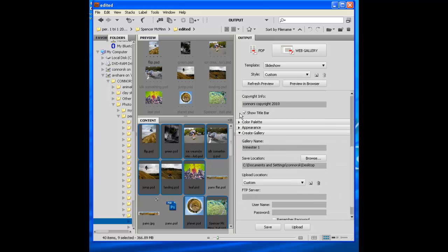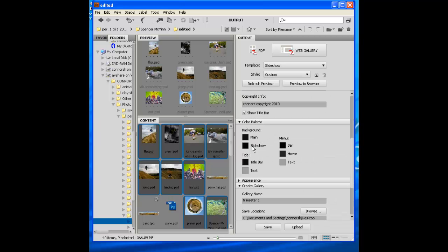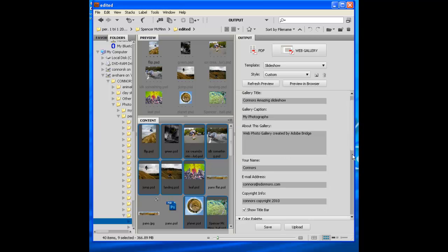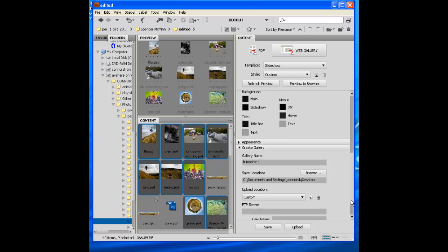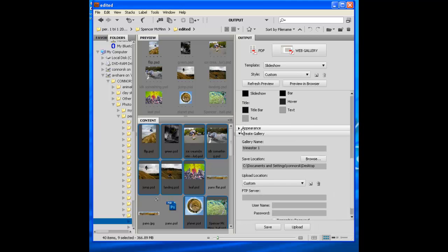Scroll down. Color palette. I can just leave this all as it is. It looks fine. Black and gray looks awesome. Keep going.